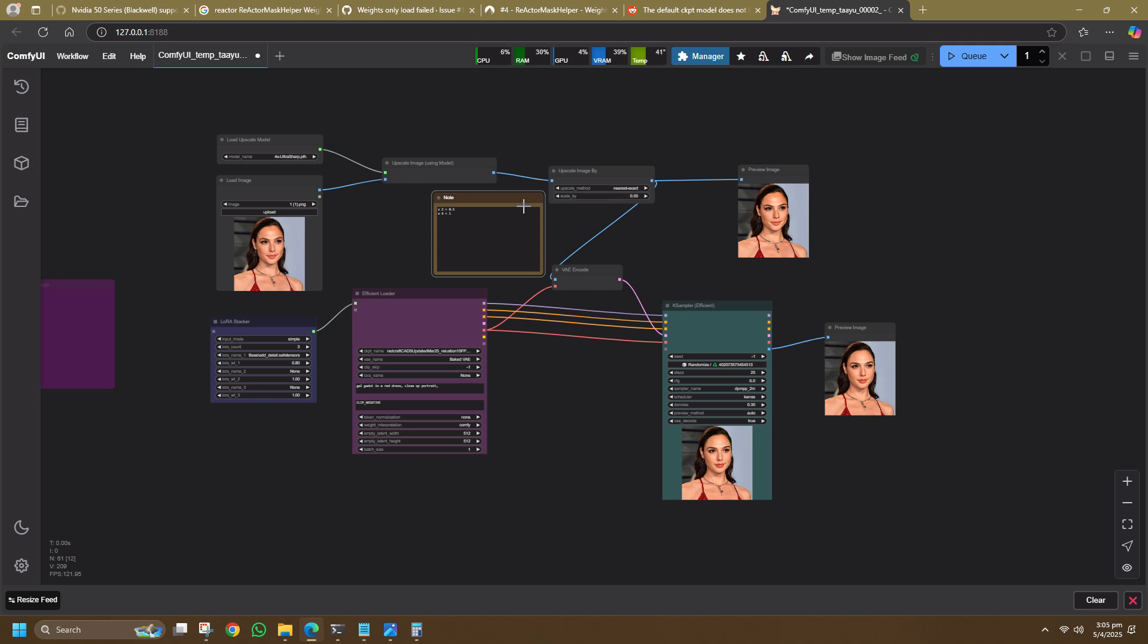The Efficiency Node helps me a lot because I find long workflows with too many nodes very hard to understand and follow. This simplifies the workflow and keeps things easier for me to manage.